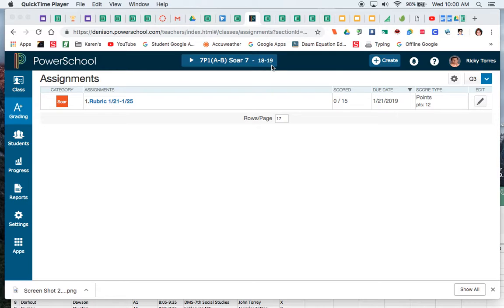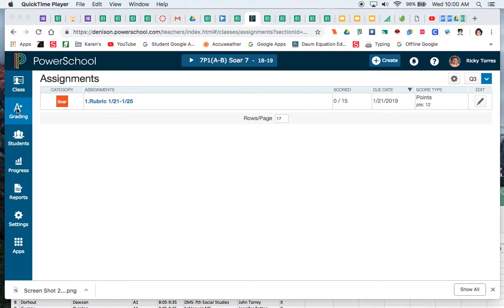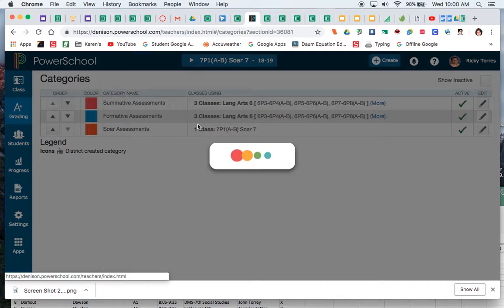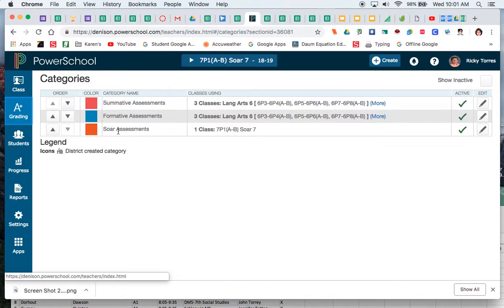You'll see the 18-19, so much of it will be already set in place for you. If we had quarters or we had semesters you would have to create and make sure that you had different categories set up. But if I go to my grading and I take a look at my category here, I can see that I do have a category called SOAR assessments that is what I'm going to be using.